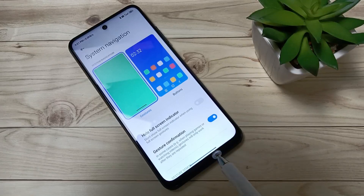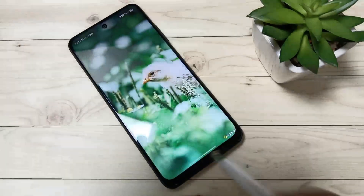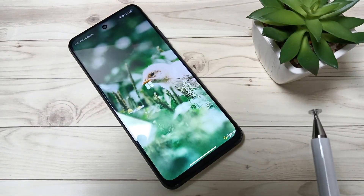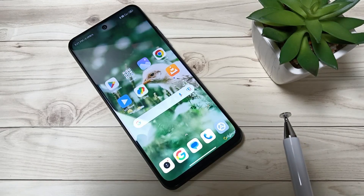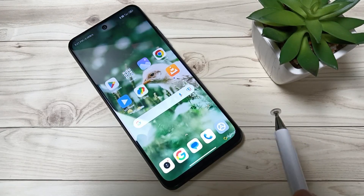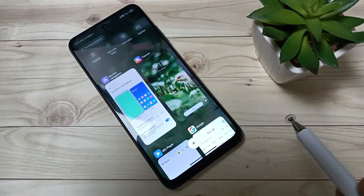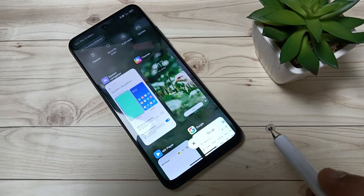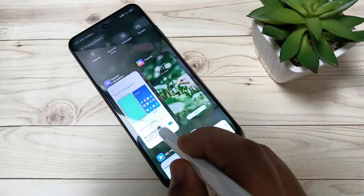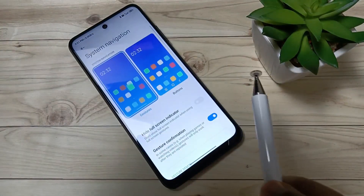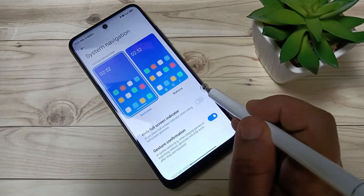Let me show you how to use this full screen display. To go to the home page, swipe up from the bottom — it will directly go to the home page. To go to recent applications, swipe up from the bottom and hold it. You can see recently opened applications and select any one.